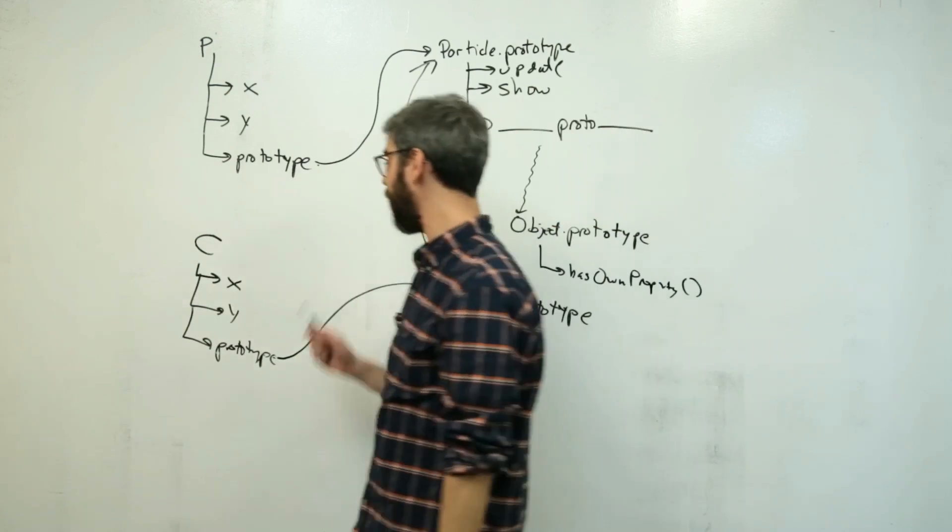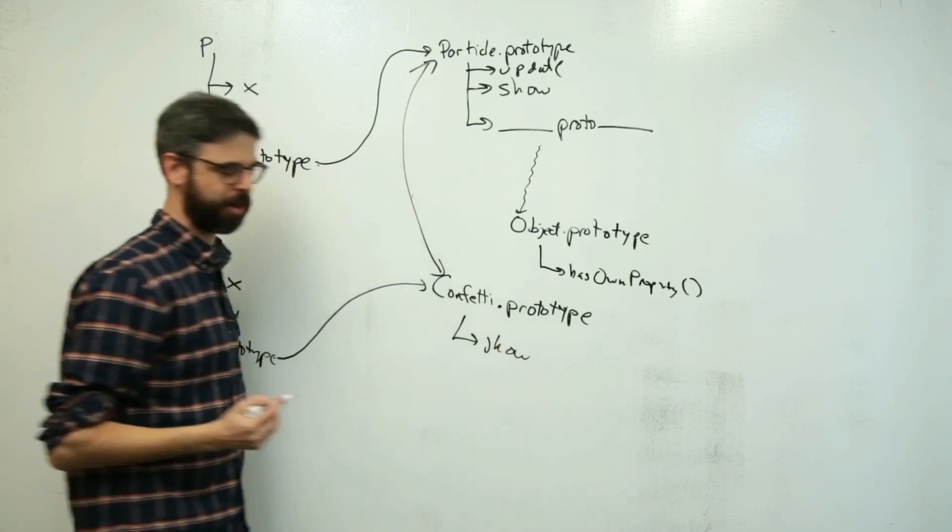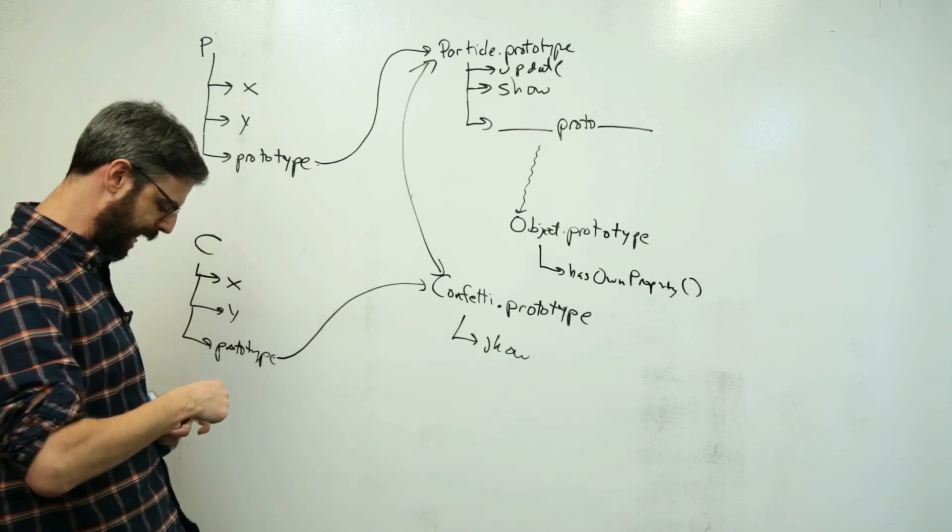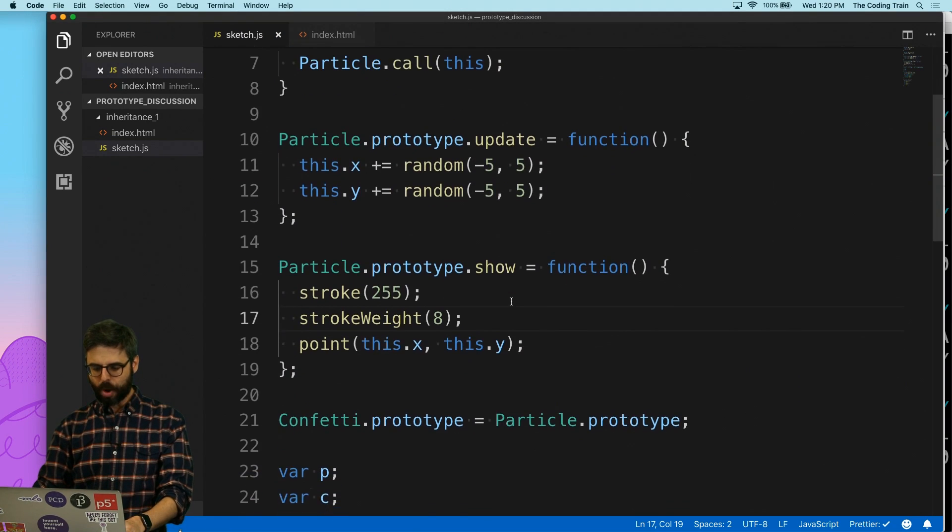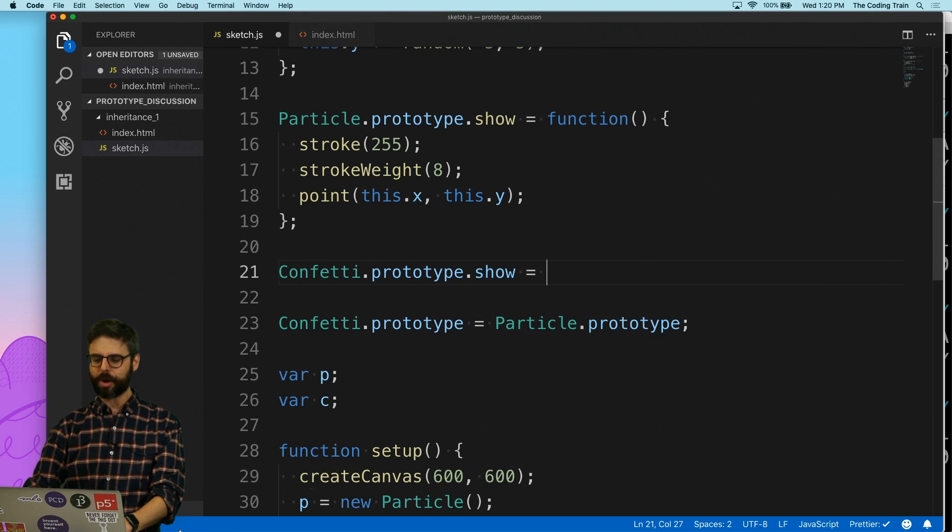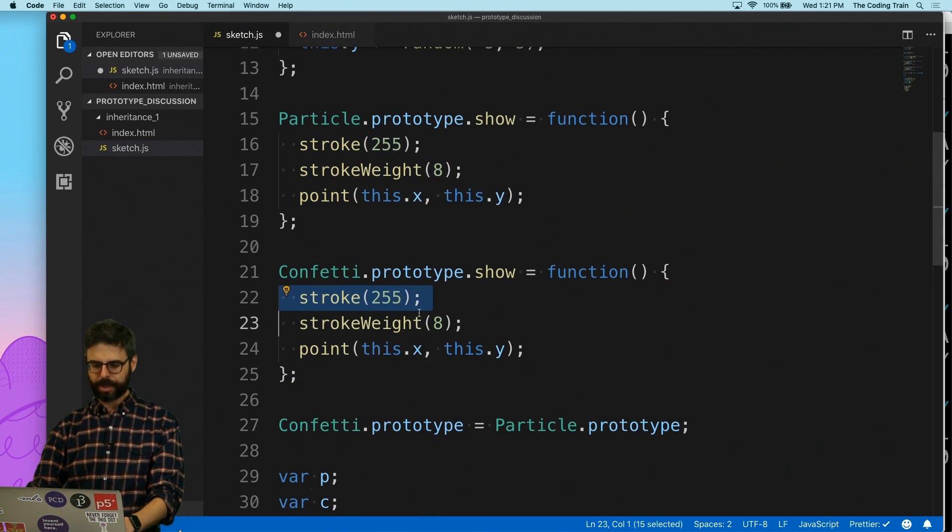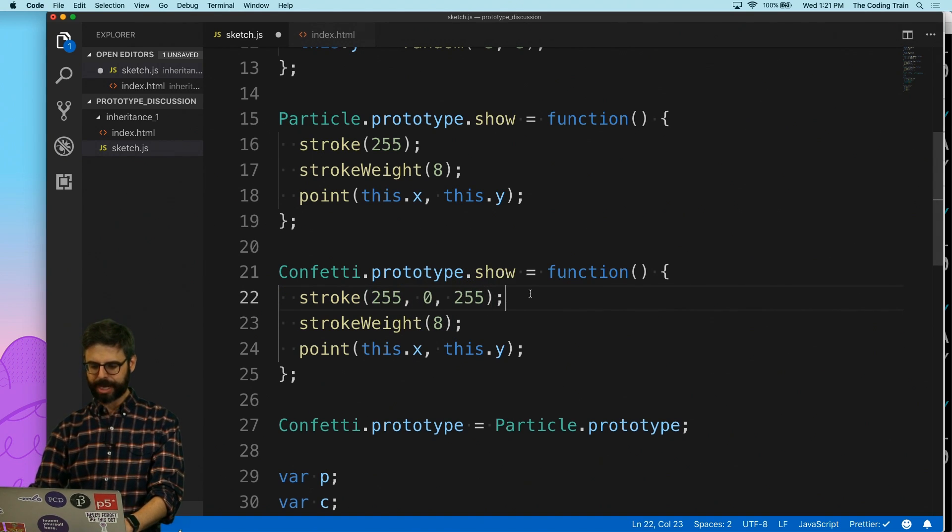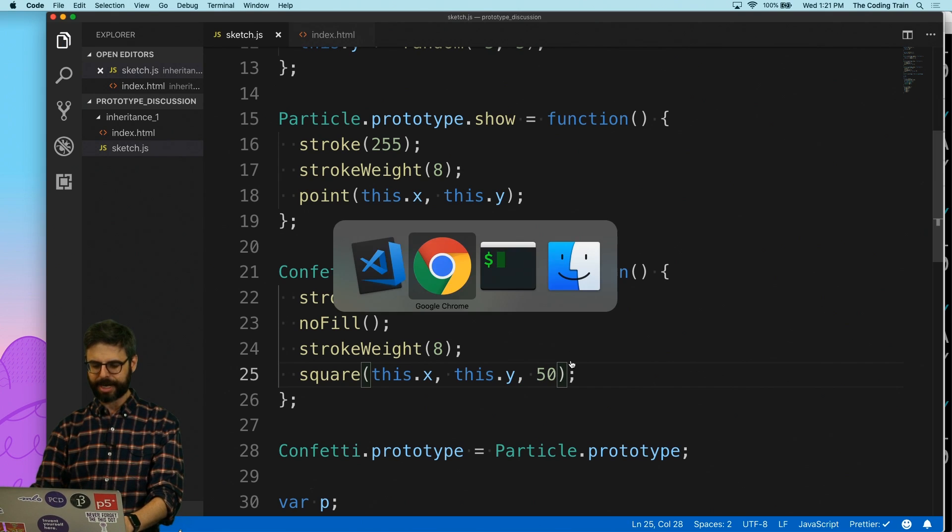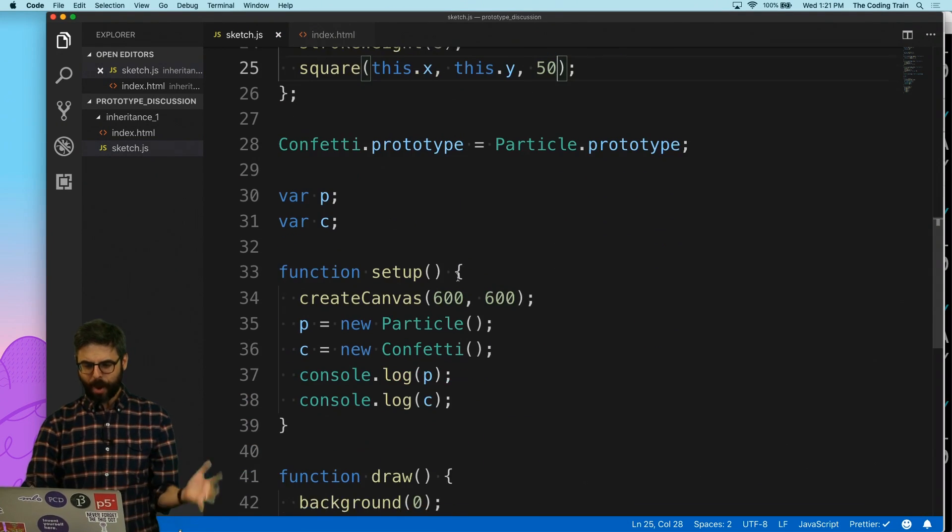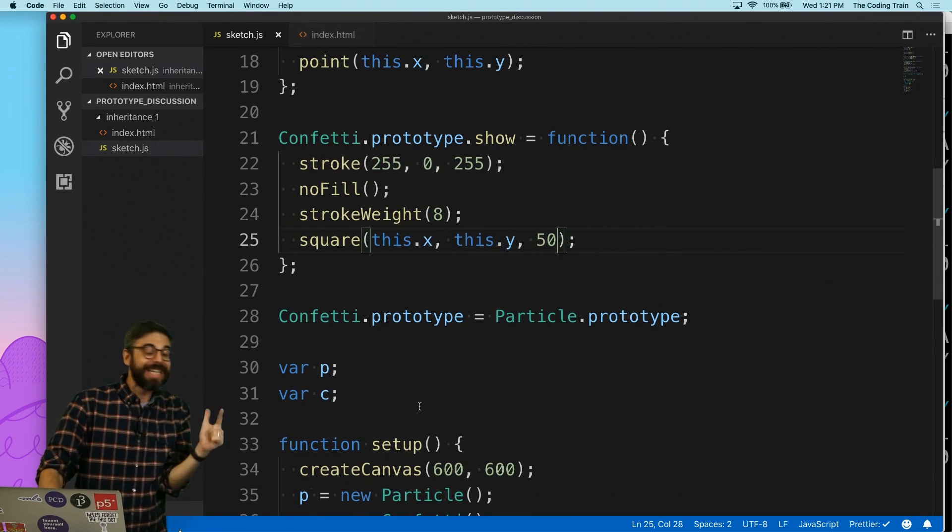So what I want to do is I want my confetti object to inherit this update function, but I want it to have its own show function. I want it to draw itself in a different way, maybe as a square or with some color or something like that. So let's go back here, and what I'm going to do is say, okay, no problem. What I want to do now is say that confetti.prototype.show equals function, and I'm going to just do something totally different. I'm going to give it a - I'm going to say stroke 255, 0, 255. I'm going to say fill, no fill, and I'm going to draw this as a square with a side length of 50. And now I'm going to hit enter, and, ah, what's going on? Why isn't the confetti calling its show function?